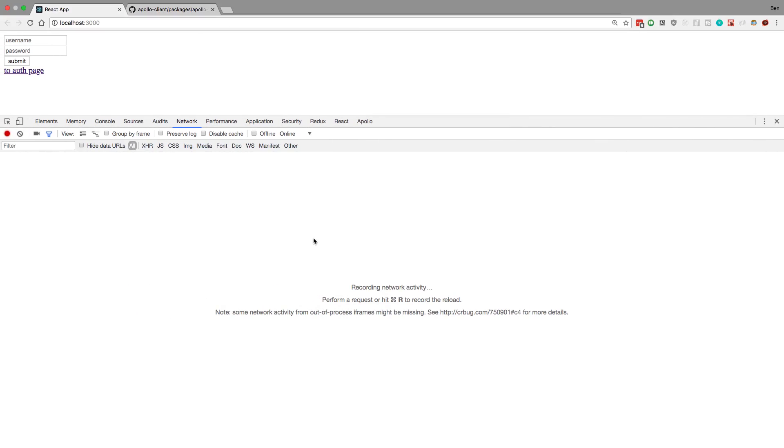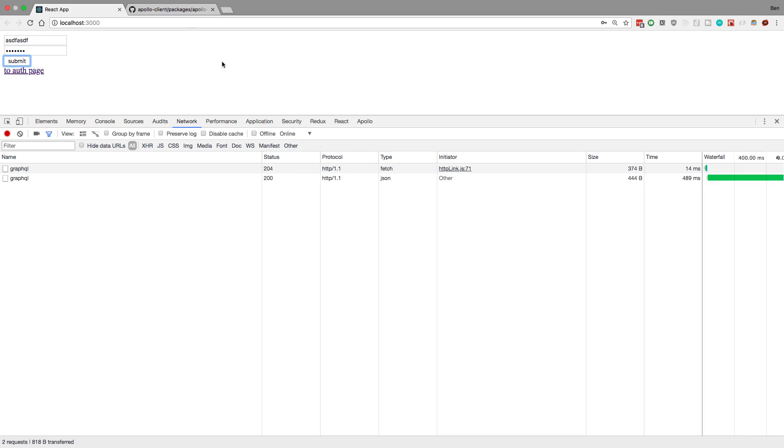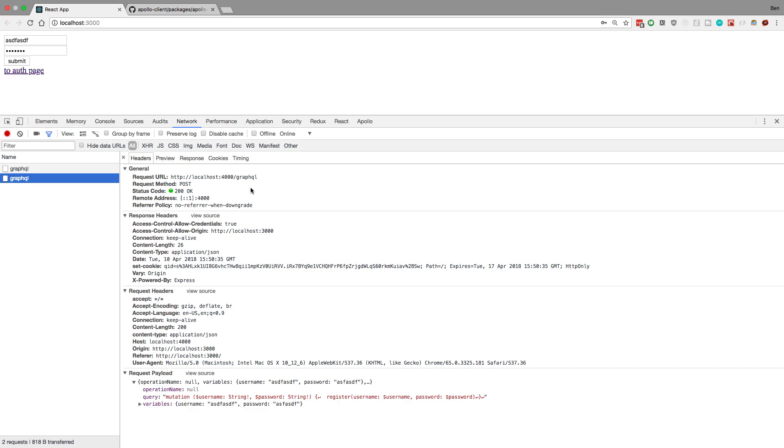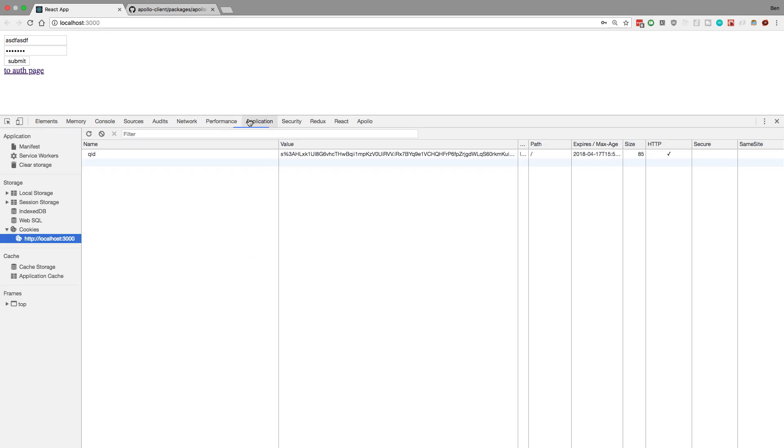So let's see this working. I can type whatever I want, I can hit submit, and I can see two requests. So first our options, and then our post. And in our post request, we can see a cookie needs to be set, or it tells it to set a cookie. If I go to application, I can see this cookie is set.